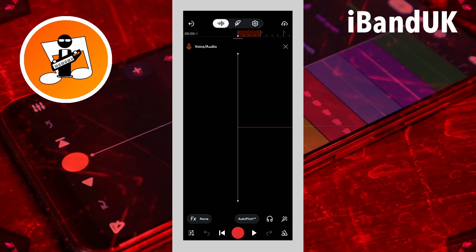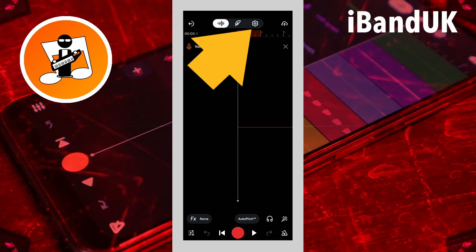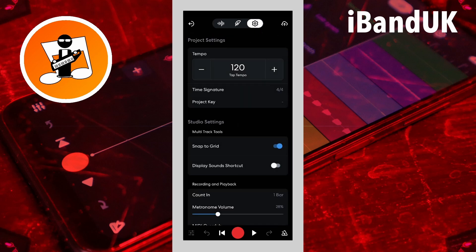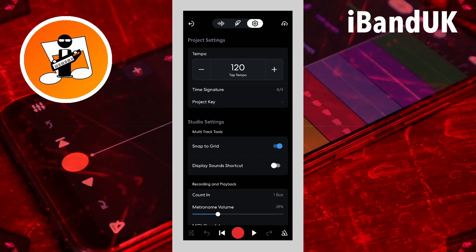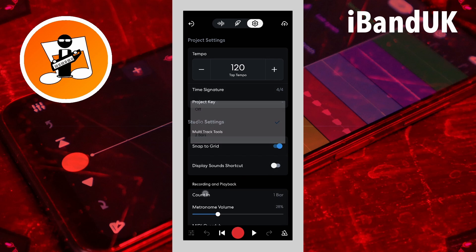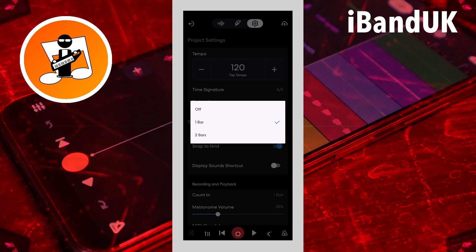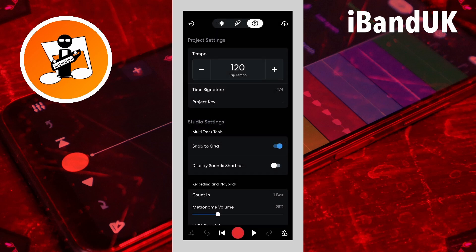The audio record screen now opens. At the top of the screen tap on the settings icon. Then tap on Count In and tap on one bar on the pop-up menu. This will give you four beeps when you start recording, and recording will start after the four beeps.